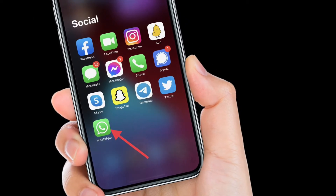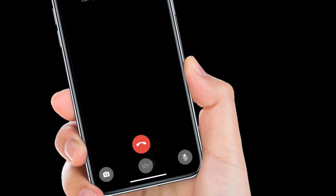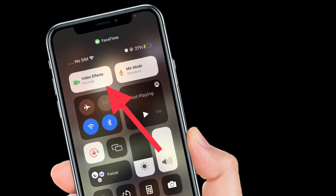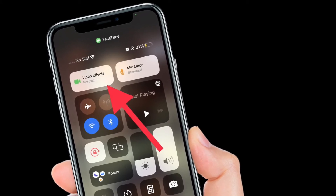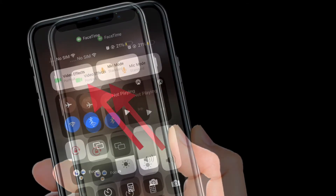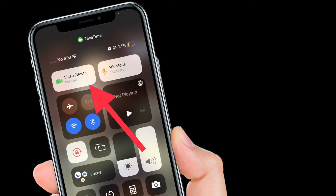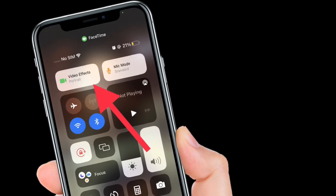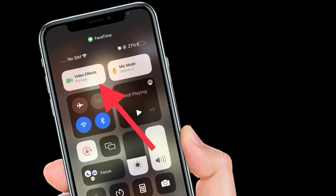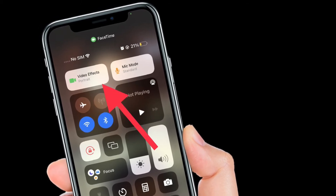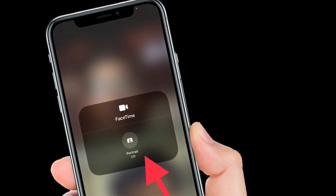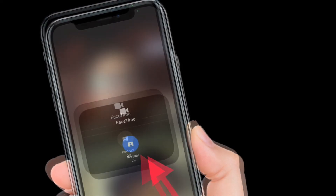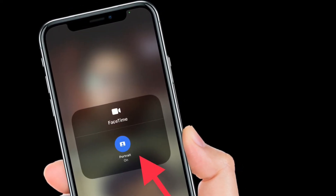First off, launch your favorite app and then kickstart a video call. After that, access the Control Center — swipe down from the top right corner of the screen on Face ID enabled iPhone, or swipe up from the bottom of the screen on Touch ID enabled iPhone. After that, tap on the Video Effects tile and then tap on the Portrait button to turn on portrait mode.